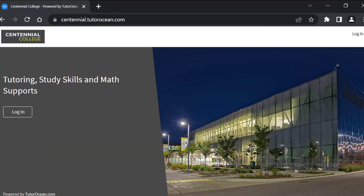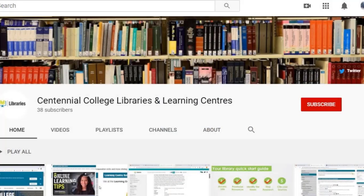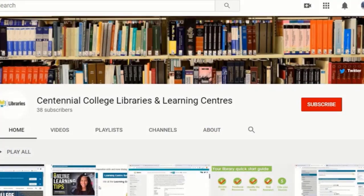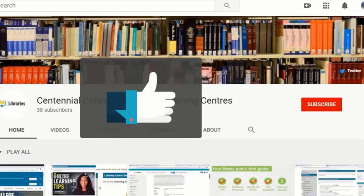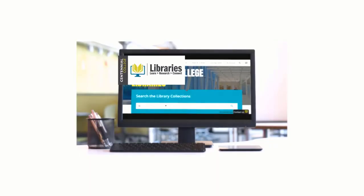Now you know how to make an appointment with a tutor or learning strategist using our online booking system. And to learn more about the amazing resources Centennial Libraries has to offer, check out the other videos on our YouTube channel and be sure to like and subscribe. Centennial Libraries, we're here to help.